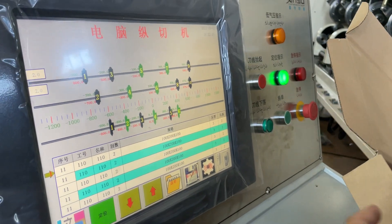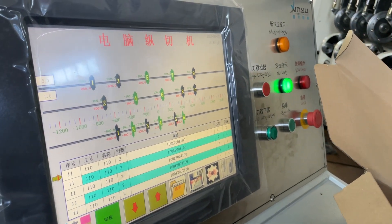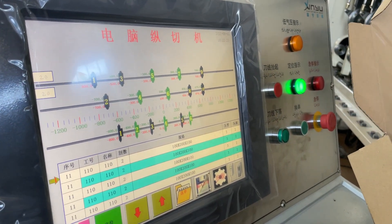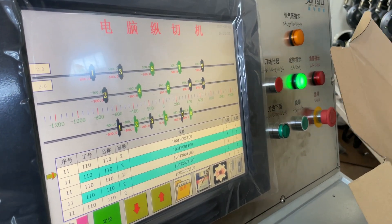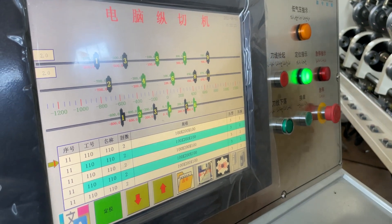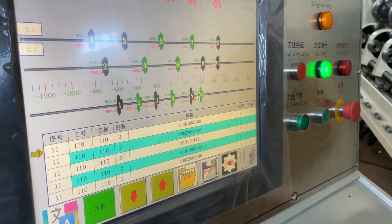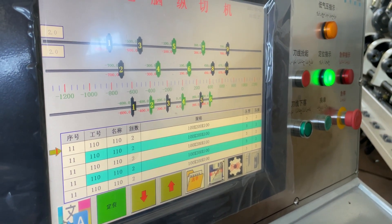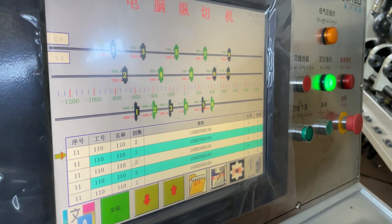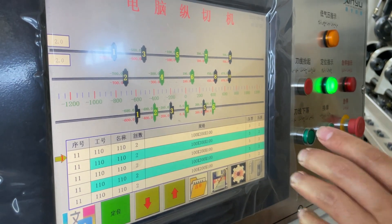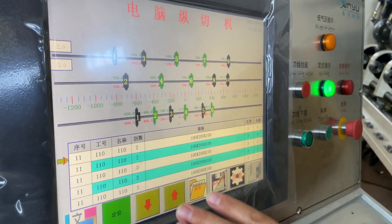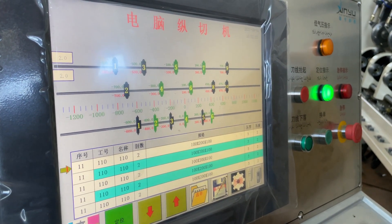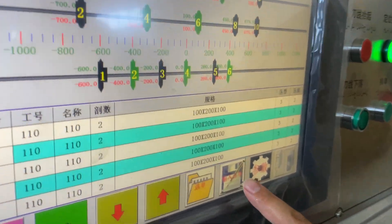Today we introduce some functions of the assembly selector score machine. First, we want to show you how to put in an order to this machine. First, we press this button.